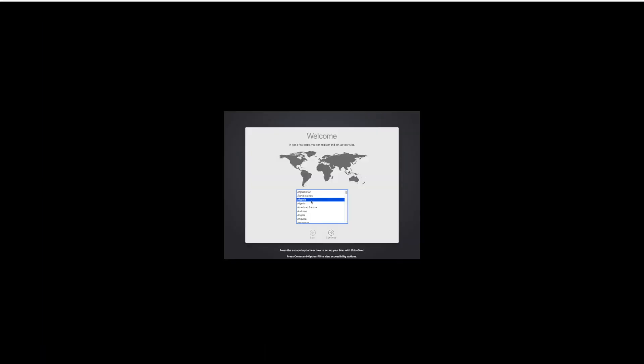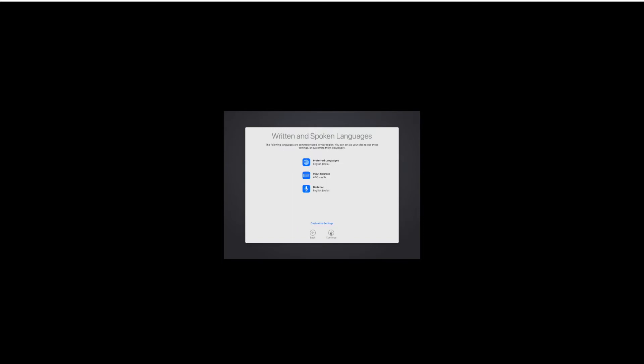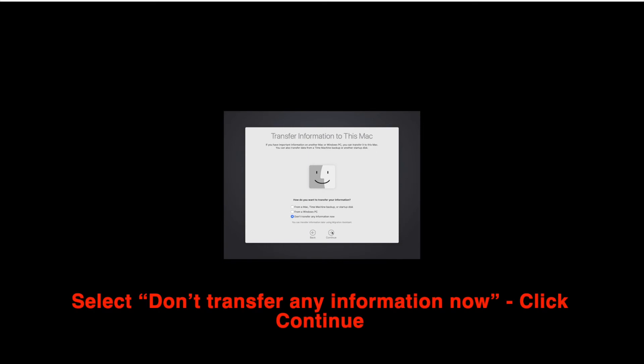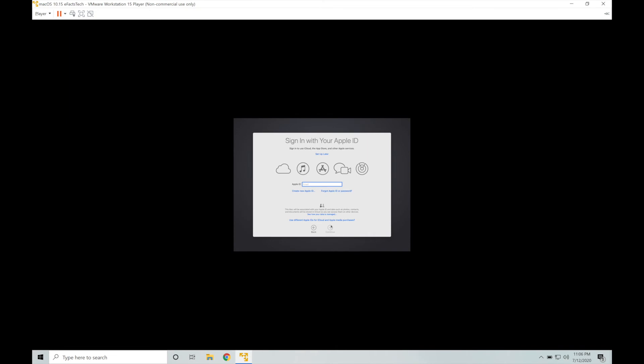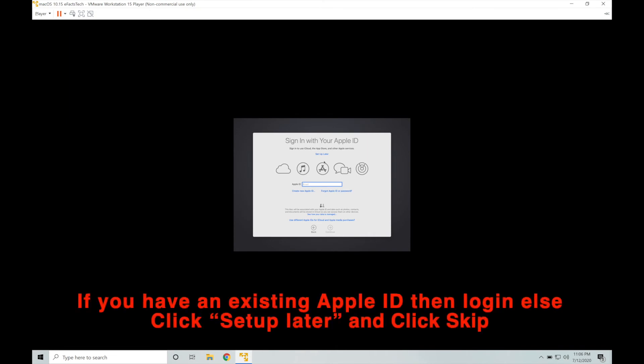Now select the country and click continue. Click on continue on this page. Click continue to data and privacy also. Now the default option is don't transfer any information now. Let it be selected. Click on continue.